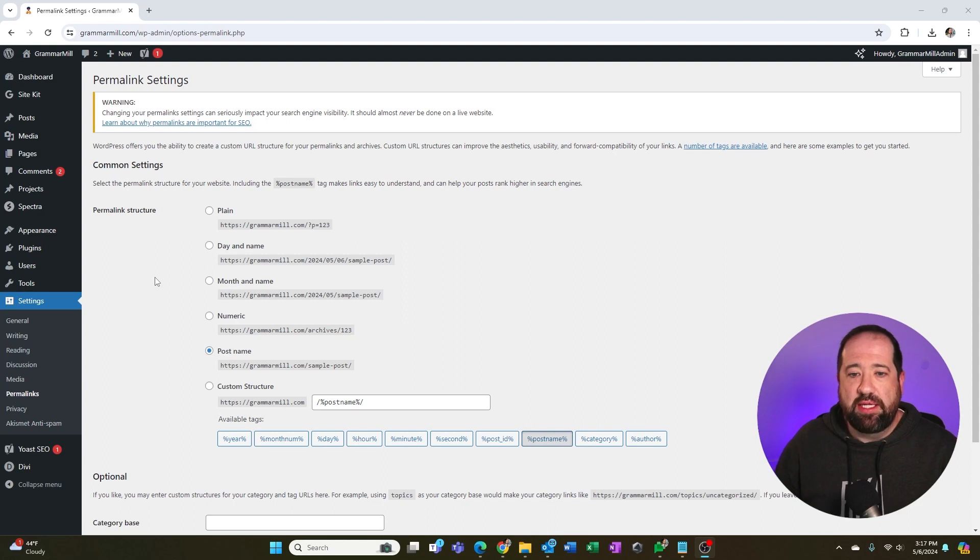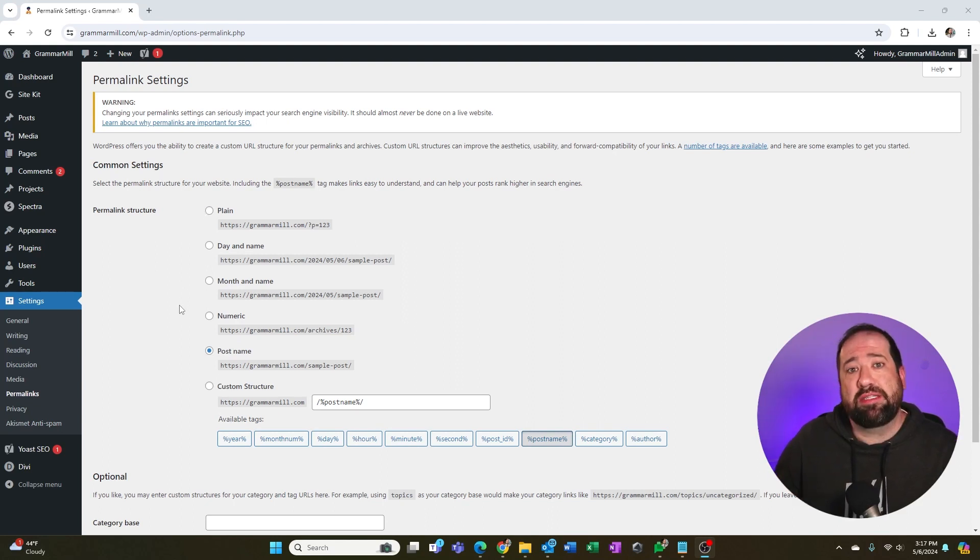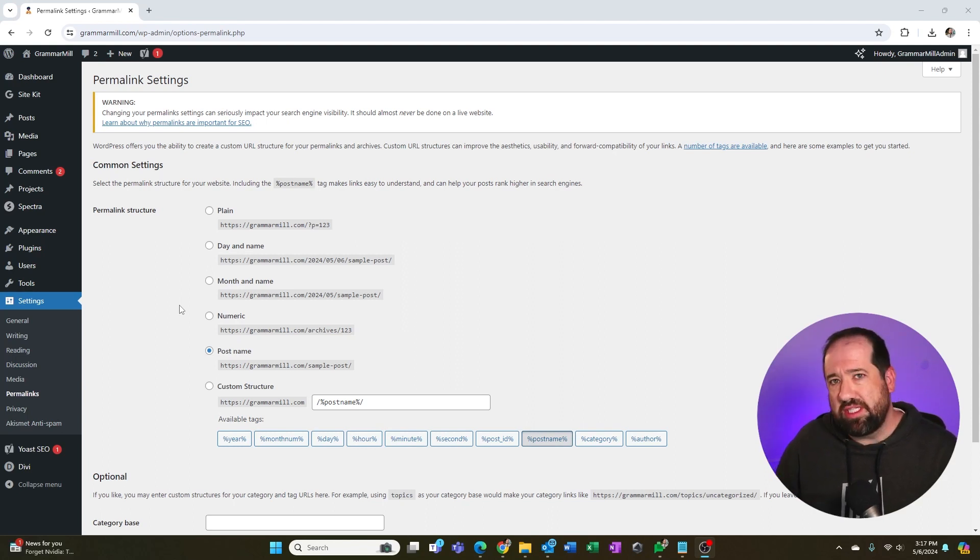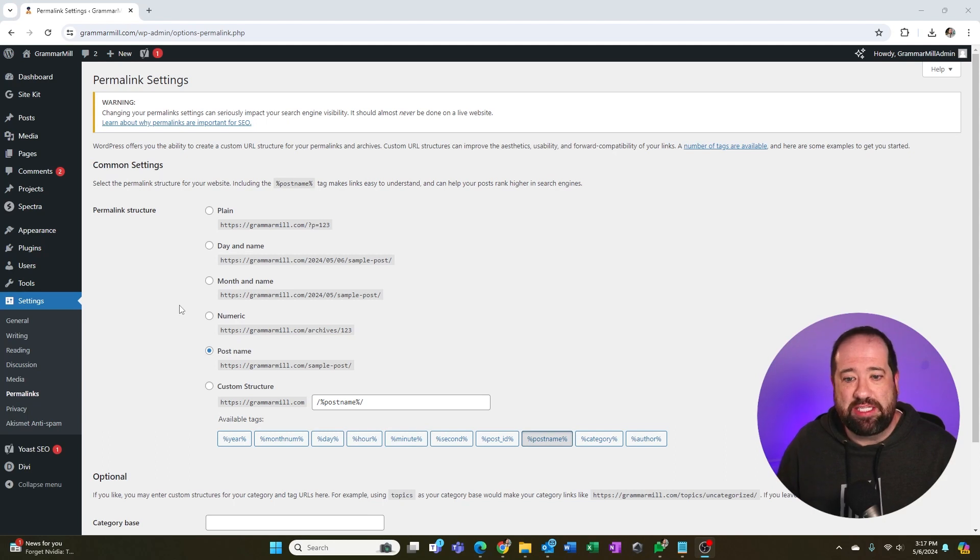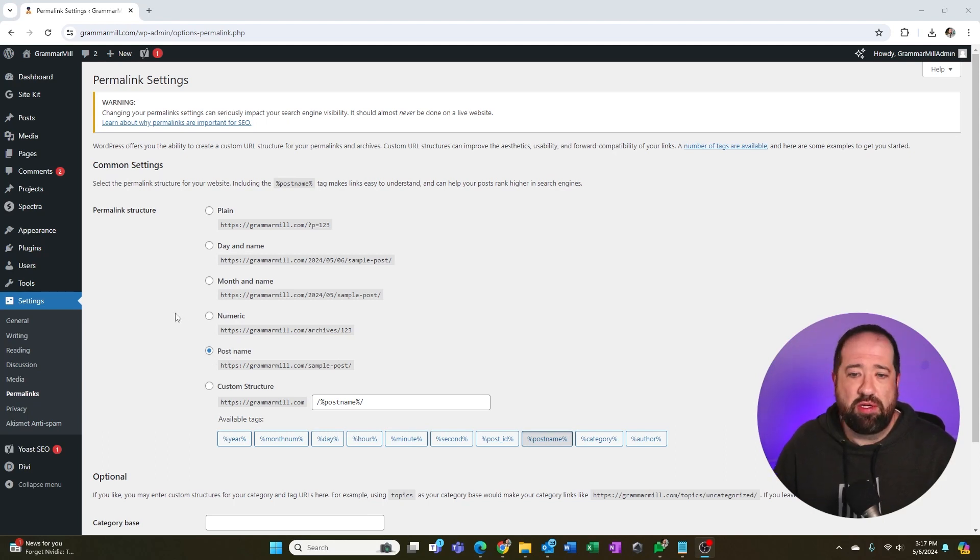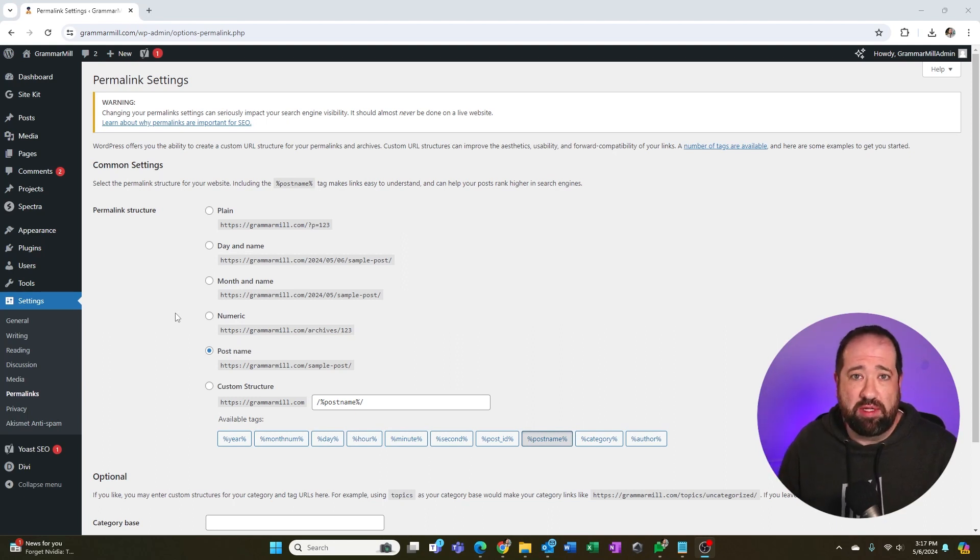But even if you have a different option picked here, all is not lost. And I'm going to explain to you what you can do manually as you build posts, just to make sure that you're getting the best SEO value because you can still follow a structure like post name. You're just going to have to do it manually. So I'm going to show that to you next on how to do this if you have an existing site.